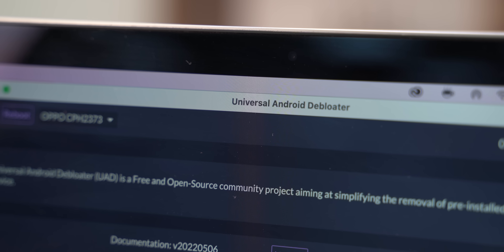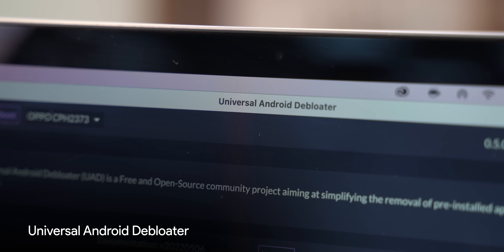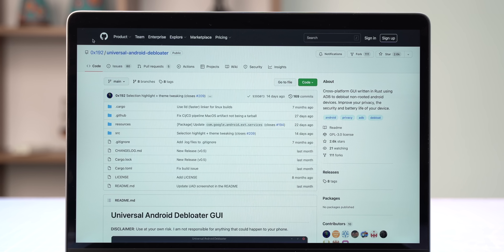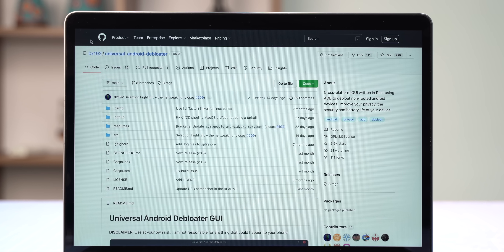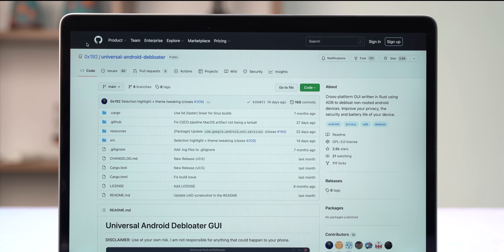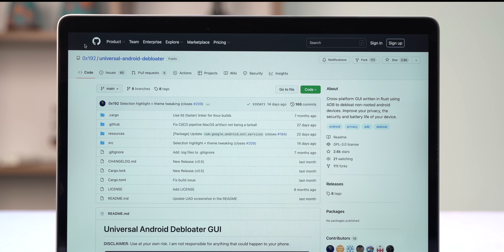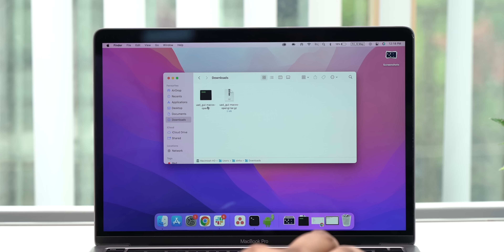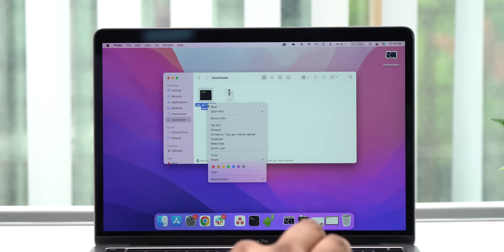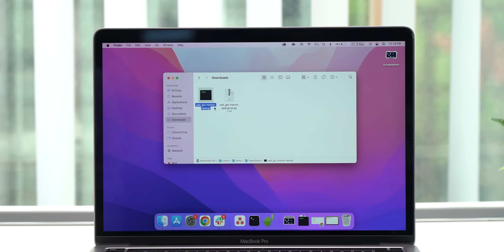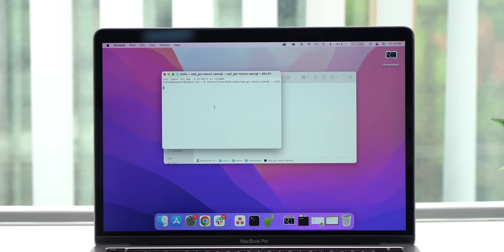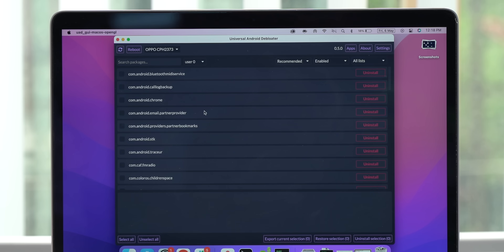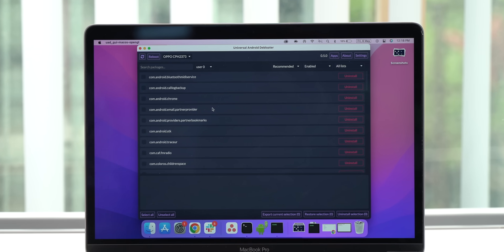Now you need to install the Universal Android Debloater. This is an open source tool available for Windows, macOS, and Linux, and it helps you remove system apps that can't be removed natively. Just install this and open it up and you should get this UI. It looks a little boring and complicated, but it works and that's what matters.